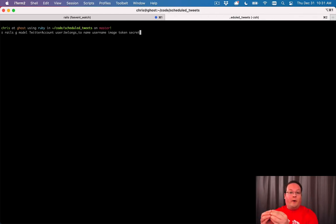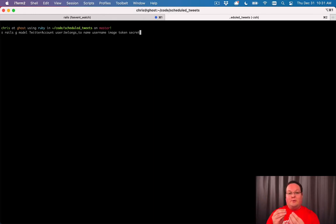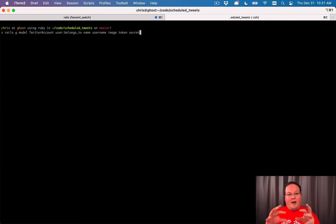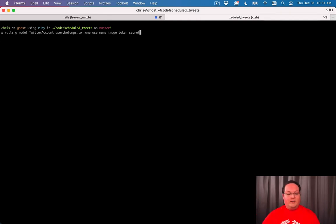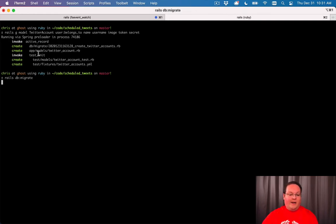Those are combined and allow us to say, hey Twitter, go make a post with our account and on this user's profile. That's a combination of the two API tokens and secrets. Let's run rails-db-migrate to create that in our database.